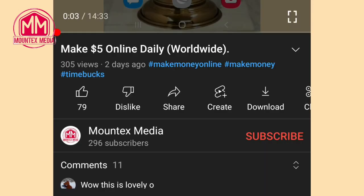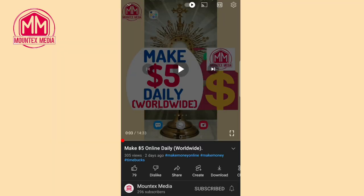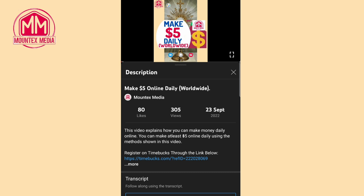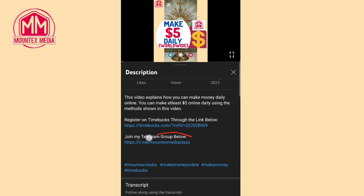Before we proceed, kindly subscribe to my YouTube channel by tapping on the red subscribe button. Once you tap on it you're subscribed, then turn on the bell notification and set it to all. That means whenever I post any new videos, you'll be the first person to be notified so you can watch and start making money immediately. Also don't forget to like this video.